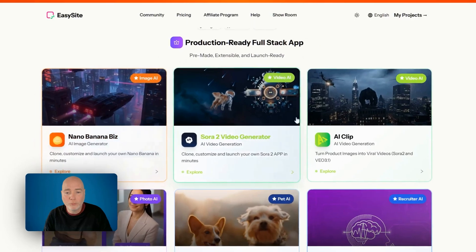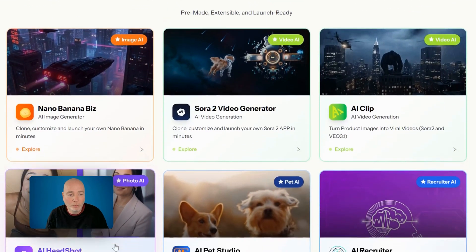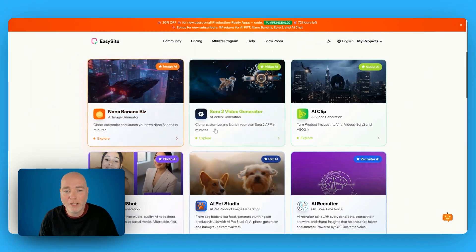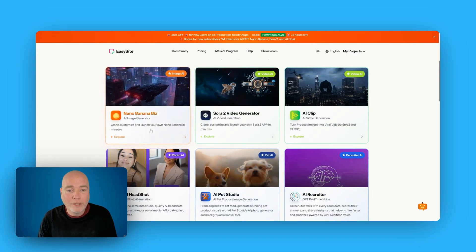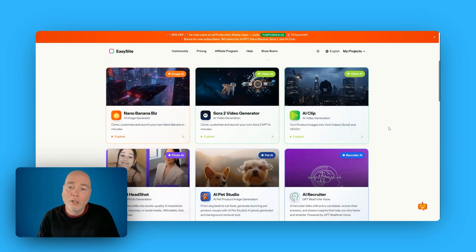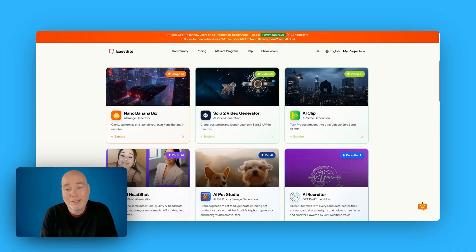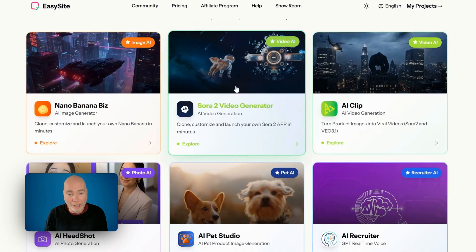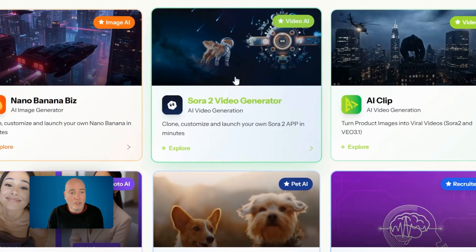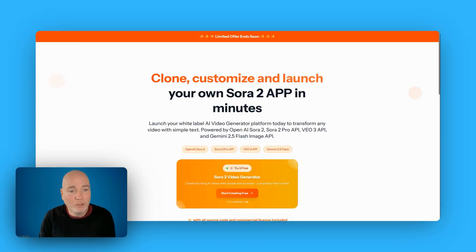They've got a few different types: NanoBiz, Sora Video, AI Clips. These are all created as templates so that when you replicate it, it's basically a business in a box. That being said, you are going to have to have a few things before actually going ahead with this. So let's head over to the sales page.